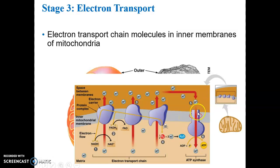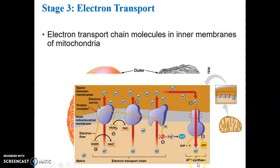That spinning turbine thing you saw in the video is ATP synthase. The -ase ending means it's an enzyme. What does it do? It synthesizes ATP. Many enzymes are named after what they do.